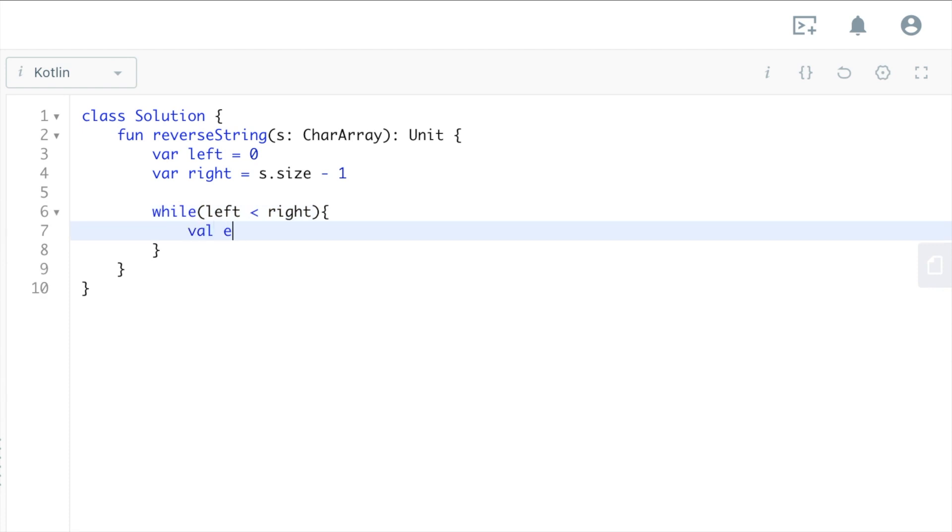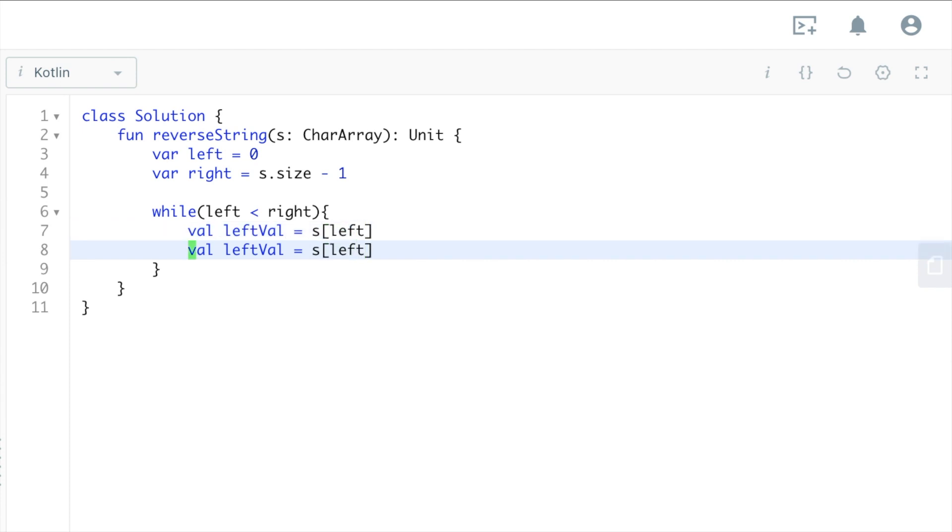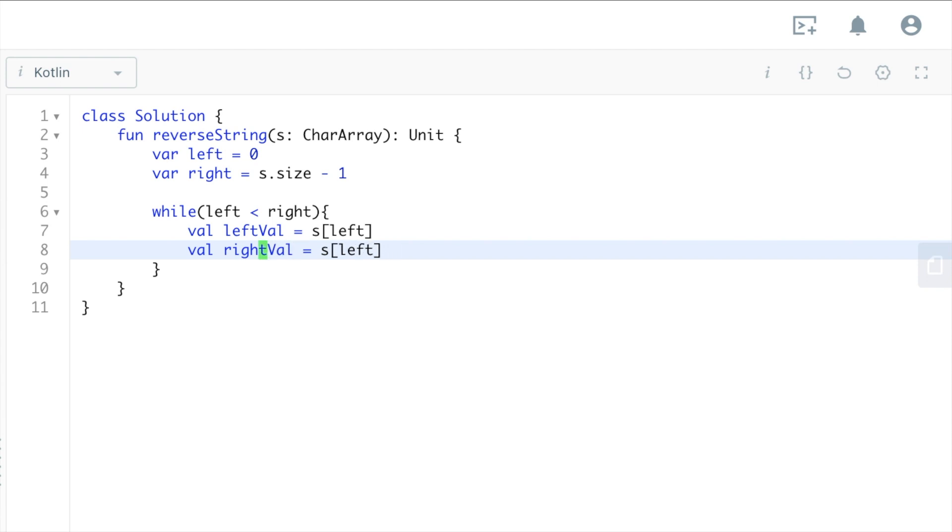And then the right value, and then you're just gonna swap it, so s[left] equals right value.